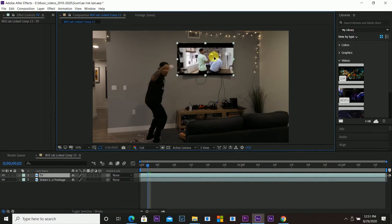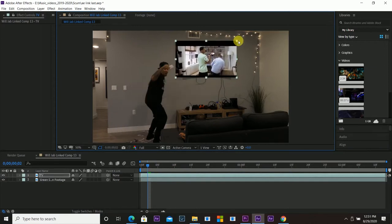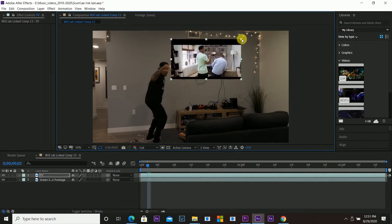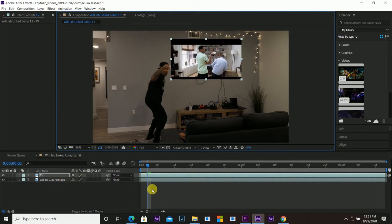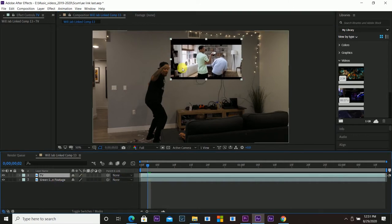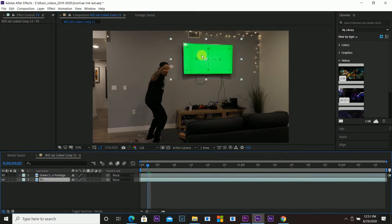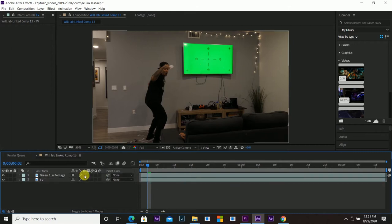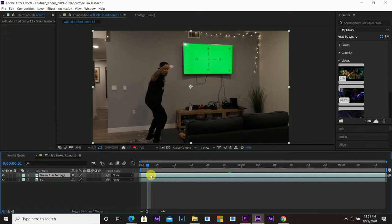So I'm going to grab that TV layer, bring it above the green screen and scale it up a little bit just to get a reference point, and then move that layer underneath the green screen layer so I can do all the green screening to the green screen footage with the TV in it.